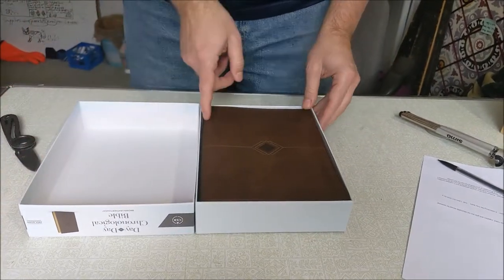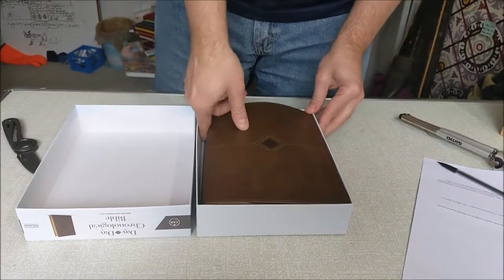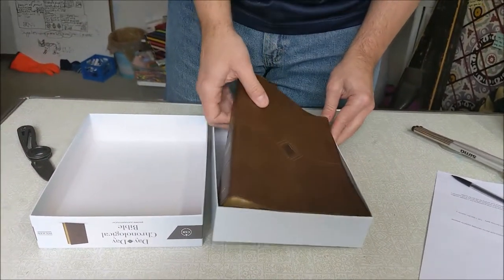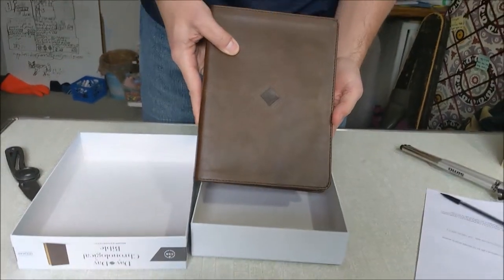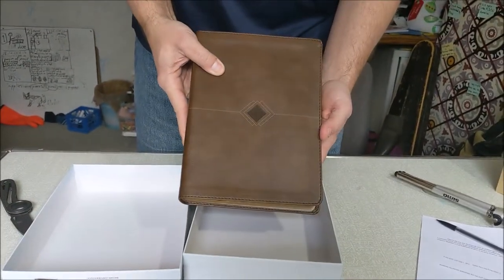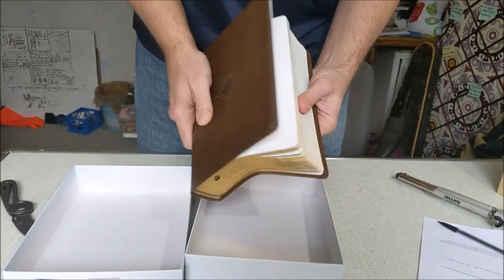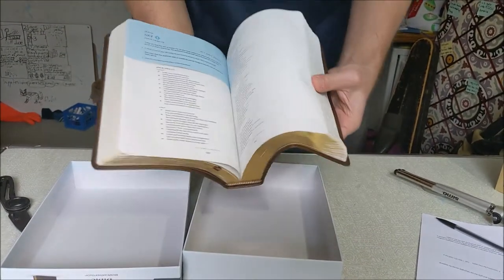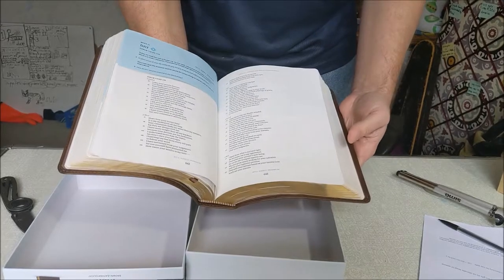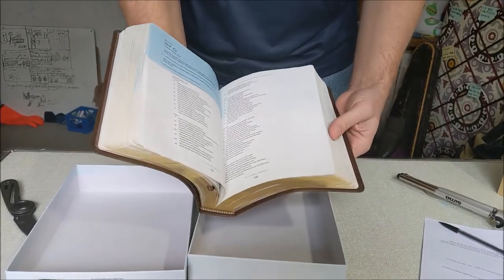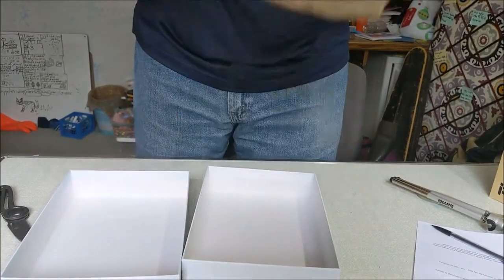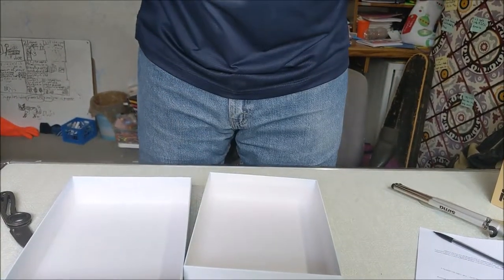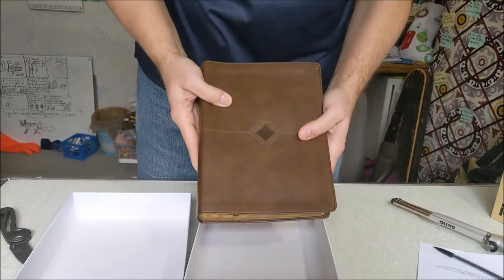That's a nice-looking Bible. There we go. It looks nice. It smells nice.